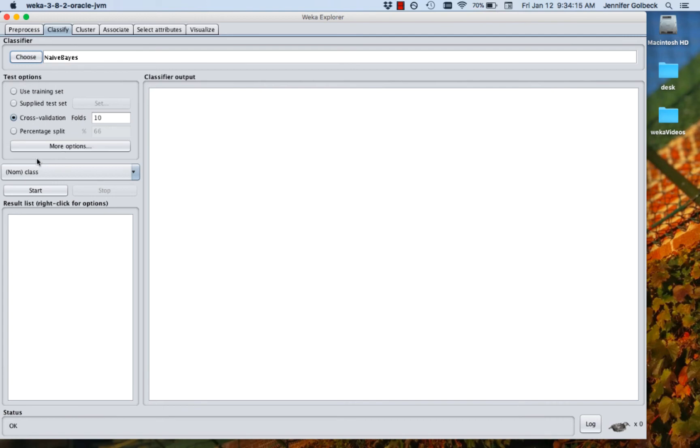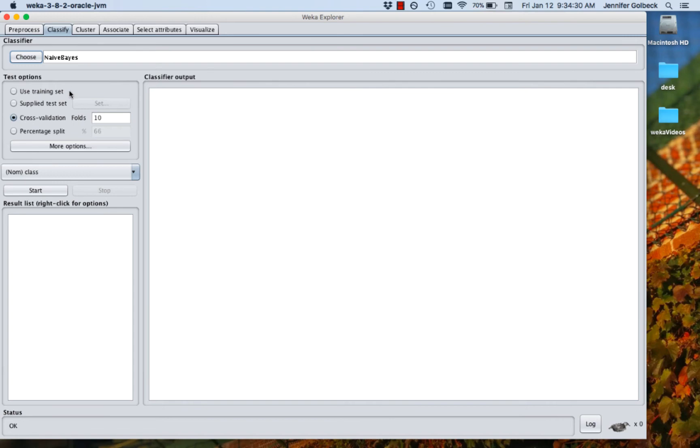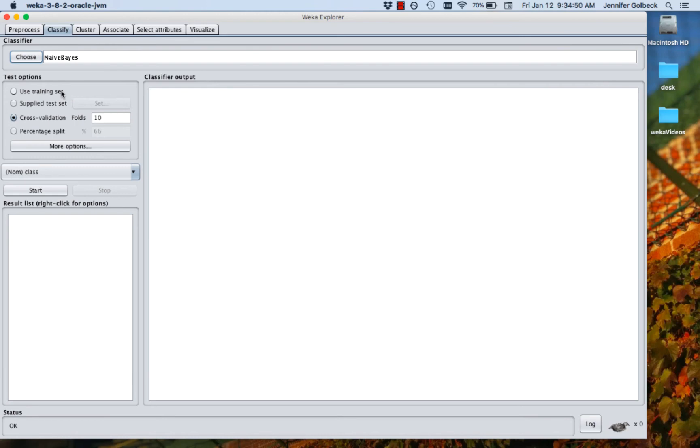Once you've chosen that, we're going to go down to the Test options. You can see that there's a few different ways that we can break up the data to test it. The first option, Use Training Set, means you train on the data that you imported and then you're going to test on that same data. This tends to give you over optimistic results because your model tends to be fit very close to the data that you trained on. So if you have to do this, if you don't have enough data to test or there's some other reason, you can try it, but it's not accepted as a way of really sharing the performance of a classifier because it tends to be really optimistic. So you can always try that, but you're not going to get the best results there.